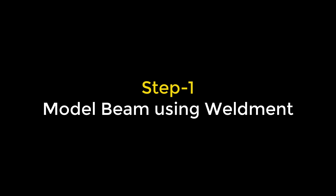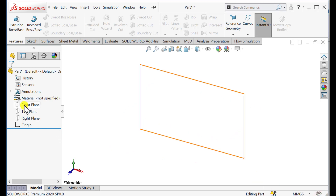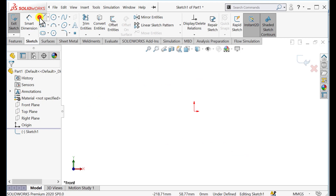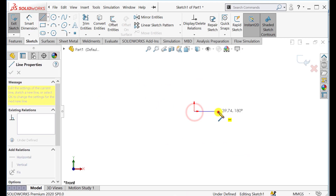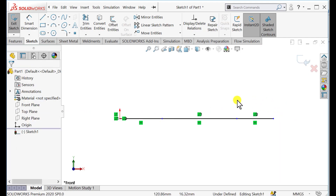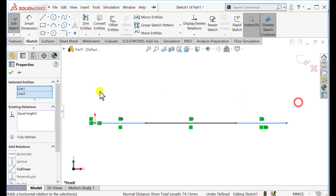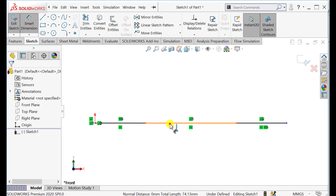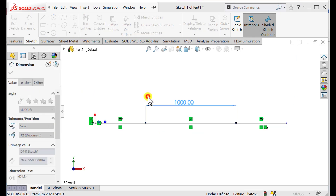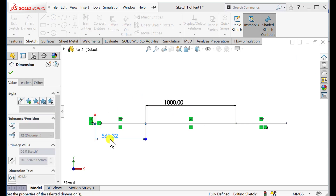Let's start. Our first step is to model a beam using weldment. Open SOLIDWORKS, set units to millimeters, and select the front plane. Sketch three lines. Add equal relations to two segments and give dimensions: the center part is 1000 millimeters and the small part is 250 millimeters.